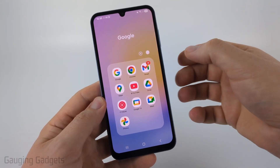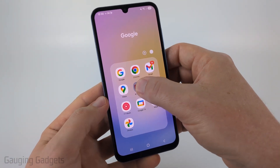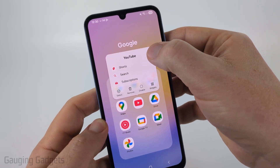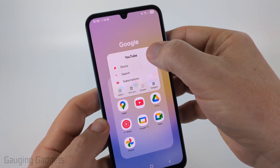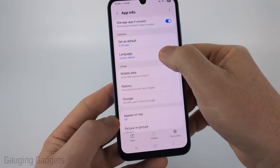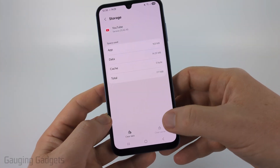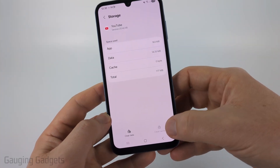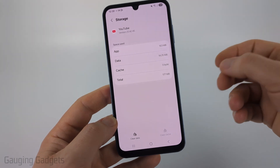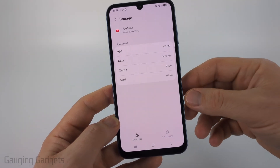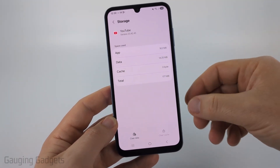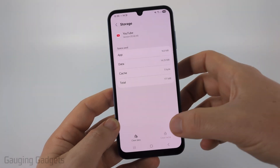On an Android phone, simply long press the YouTube app icon and then select the little 'i' or 'App Info' whichever option you have in the menu. From there, find Storage, then select 'Clear Cache' and 'Clear Data'. After you clear the data you will need to re-log into the app, so keep that in mind.